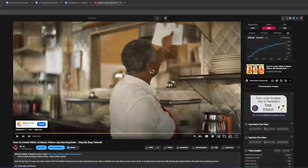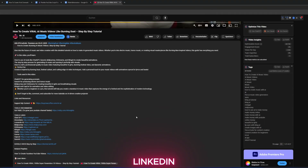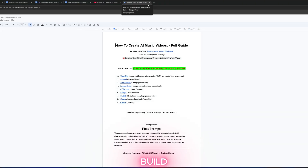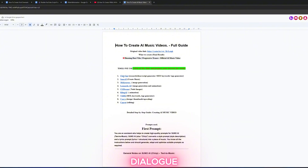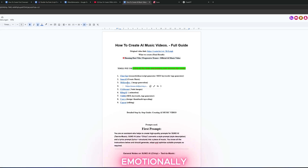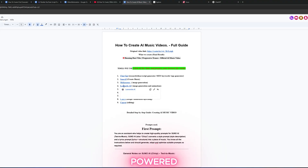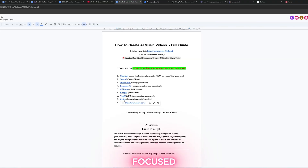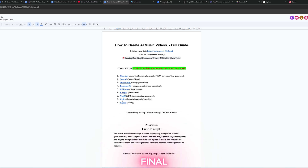Let's turn prompts into pure movie magic. Open the Google Doc linked in the video description — this is your mission control. You'll find the exact tools and prompts we'll use to build a believable, emotionally charged dialogue scene powered entirely by AI. Having the right tools lined up means no interruptions later. You'll move faster and more focused from prompt to final scene.